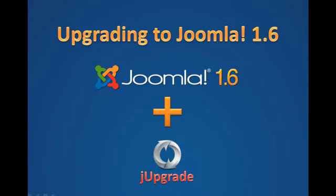Today we're going to take a quick look at how to upgrade our existing Joomla 1.5 site to Joomla 1.6 using Joomla and the JUpgrade component.